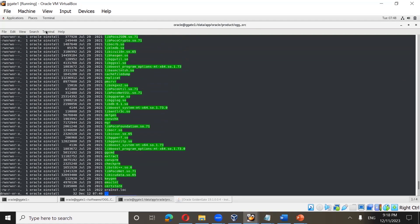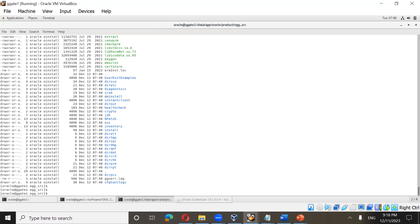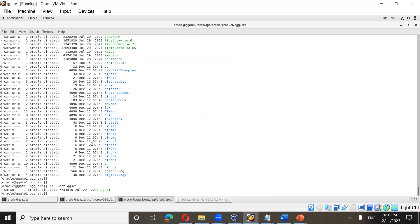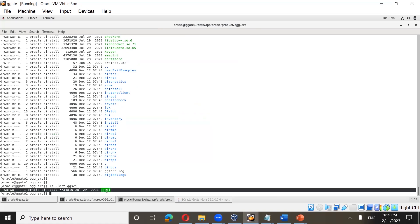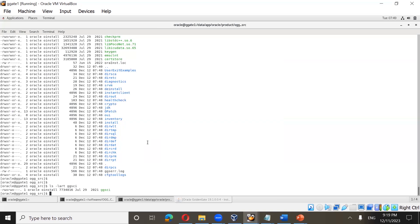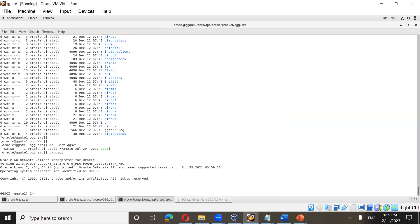Golden Gate classic architecture has a command interface called GGSCI. If you run ls -lart ggsci, you can see it. This is the Golden Gate software command-line interface for classic architecture — this is where you configure Golden Gate processes. To log in, run ./ggsci and you'll be in the Golden Gate prompt. You can see this is Oracle Golden Gate 21c.